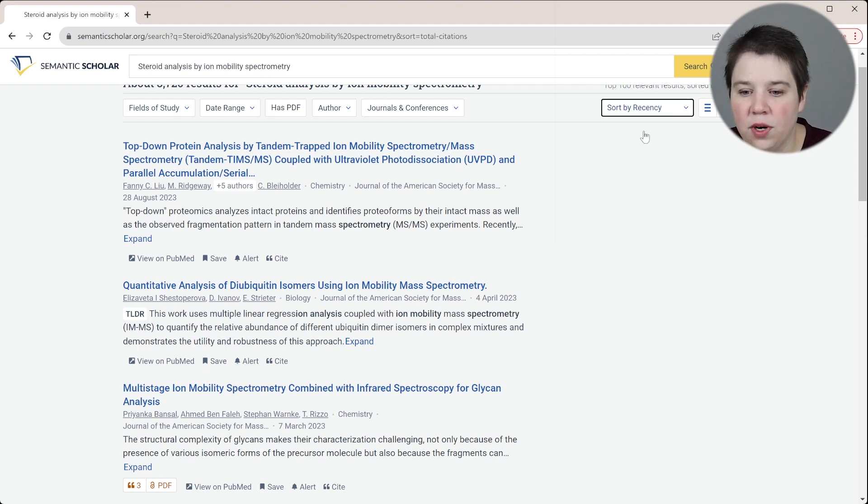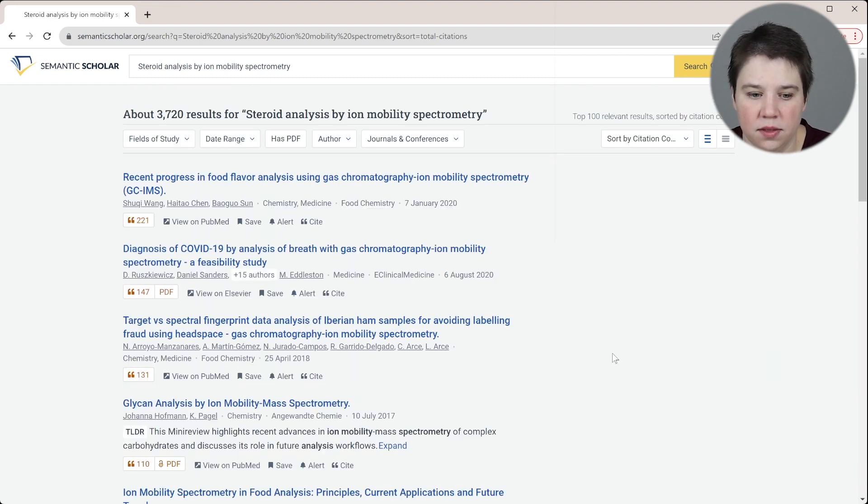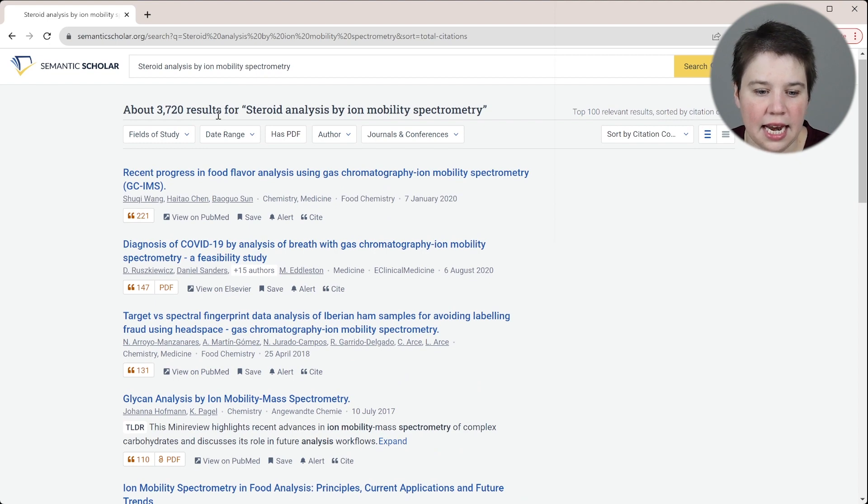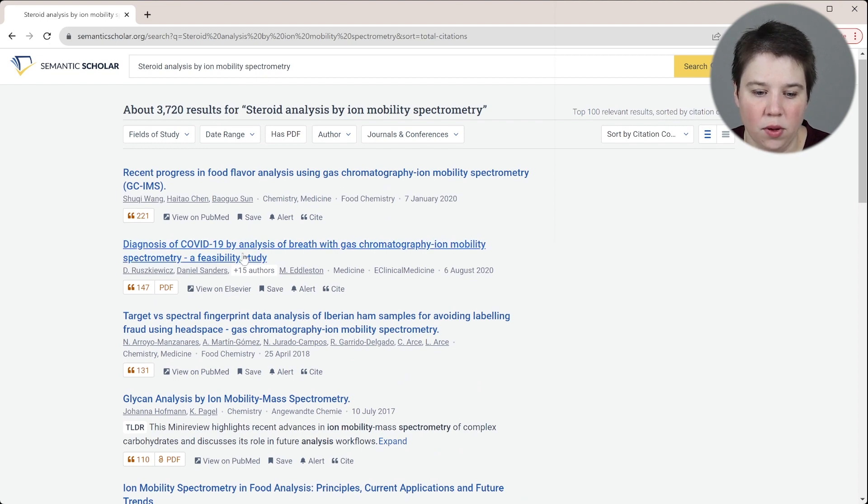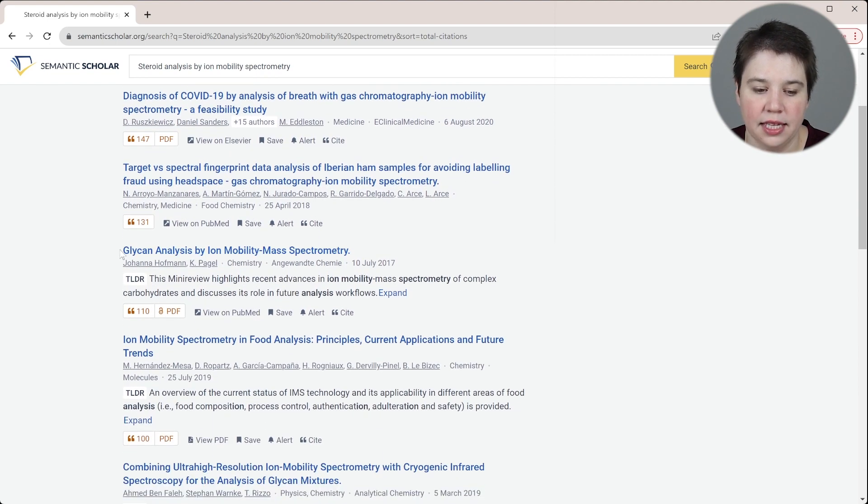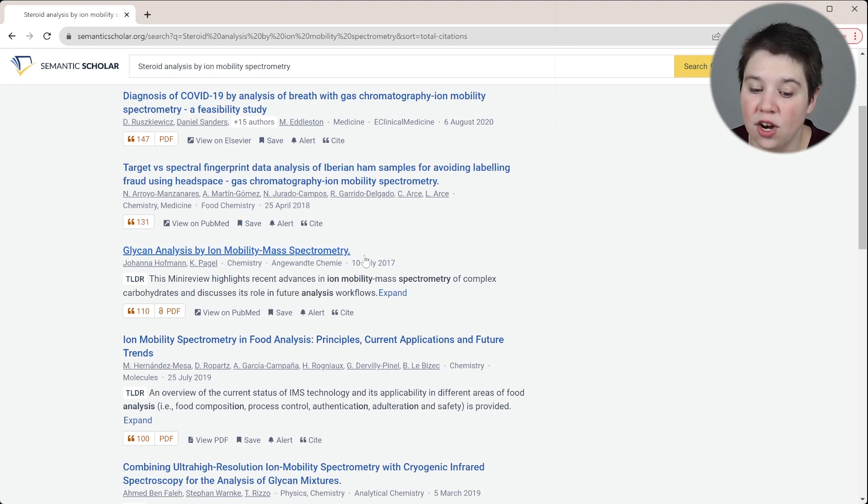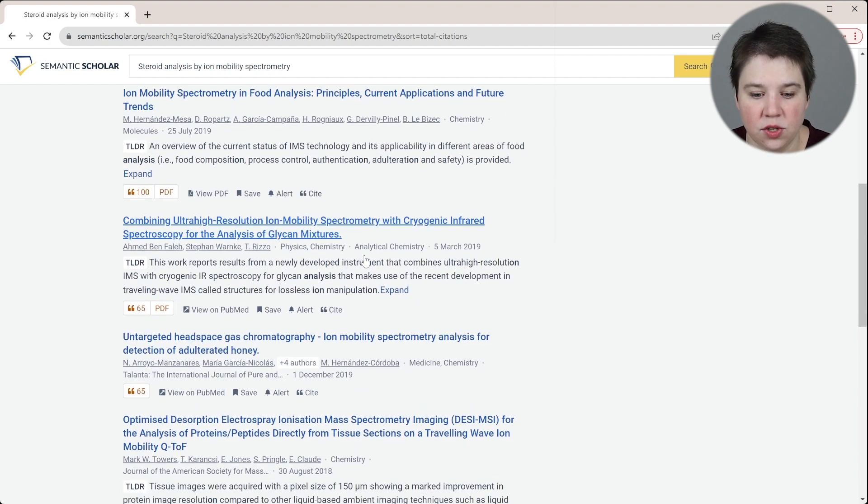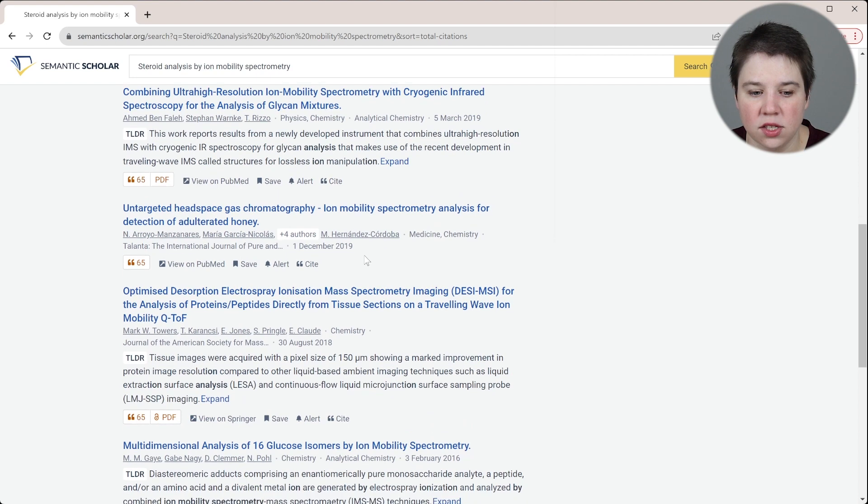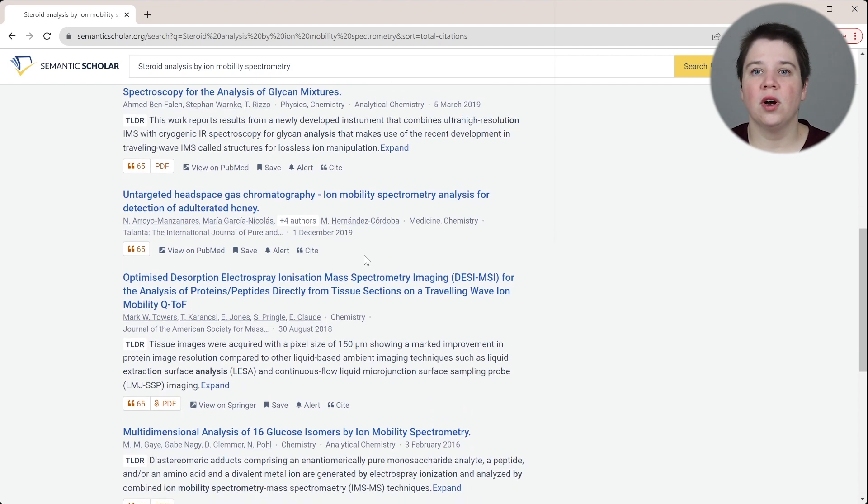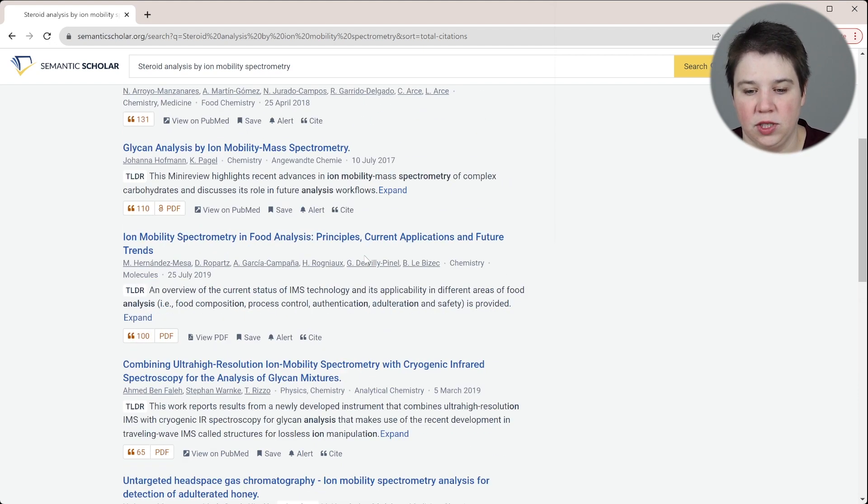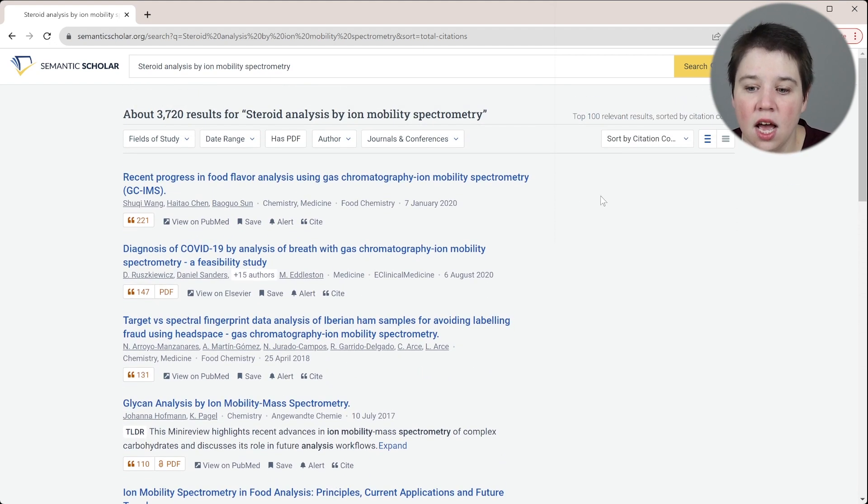If we sort by citation count, you can see that now again, most of these are not specific to ion mobility. Like this is even glycan analysis by ion mobility mass spectrometry, not steroids. So it's going to take us longer to get there. But these are probably going to be more of your reviews or really influential papers because they have the most citations.